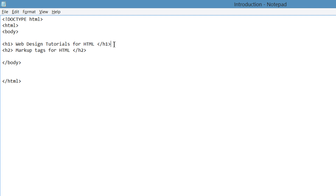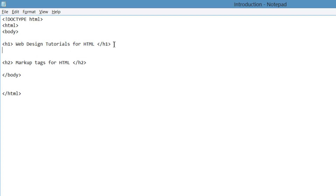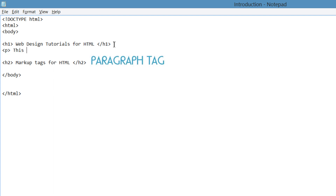The first thing you want to do is click to the right of that first HTML element that we created for the header — that would be heading 1 or h1 — and go ahead and hit Enter twice to create a space between that first HTML element h1 and the second HTML element h2. We're going to write our first paragraph. So write the p tag, which stands for paragraph, and write: this is our first web design paragraph.